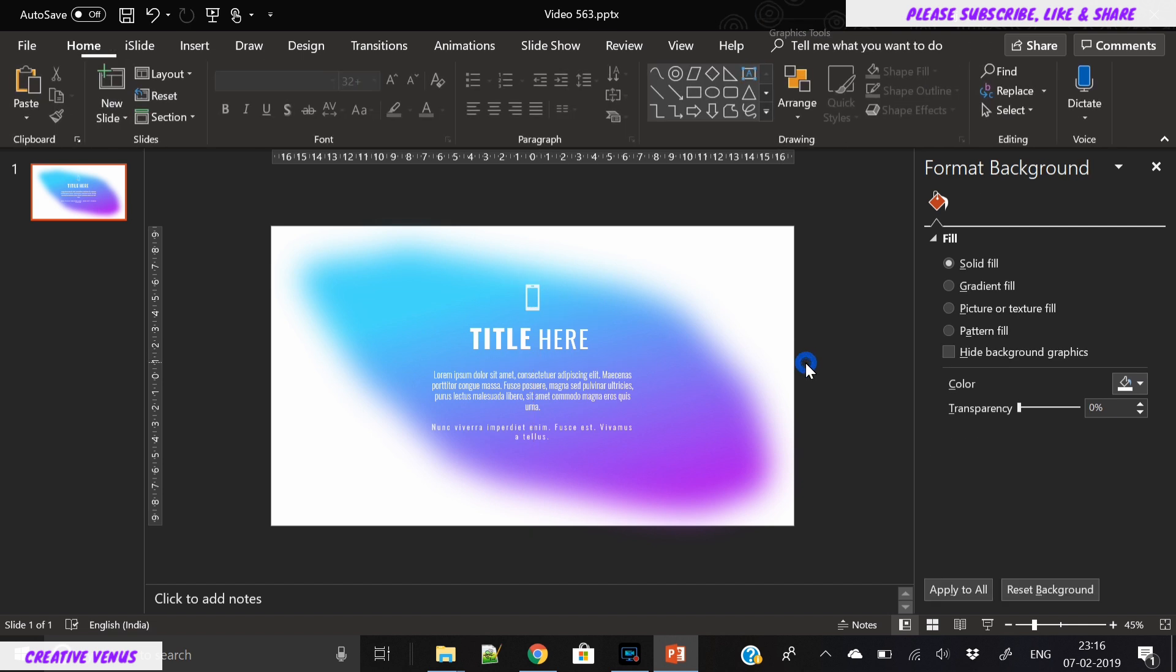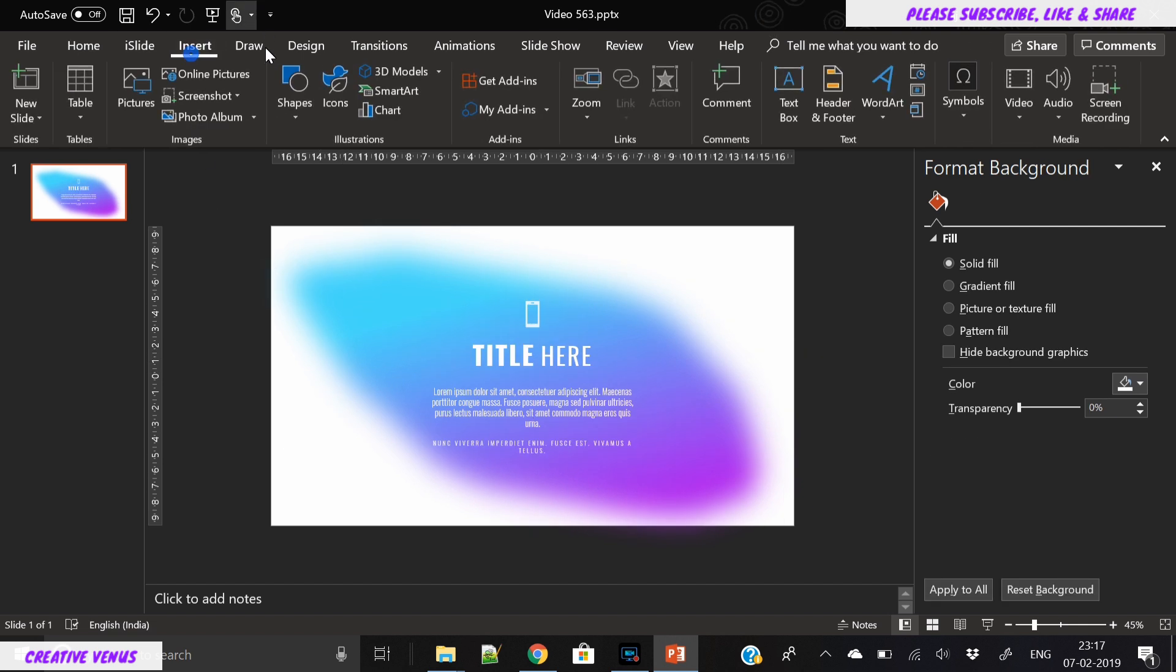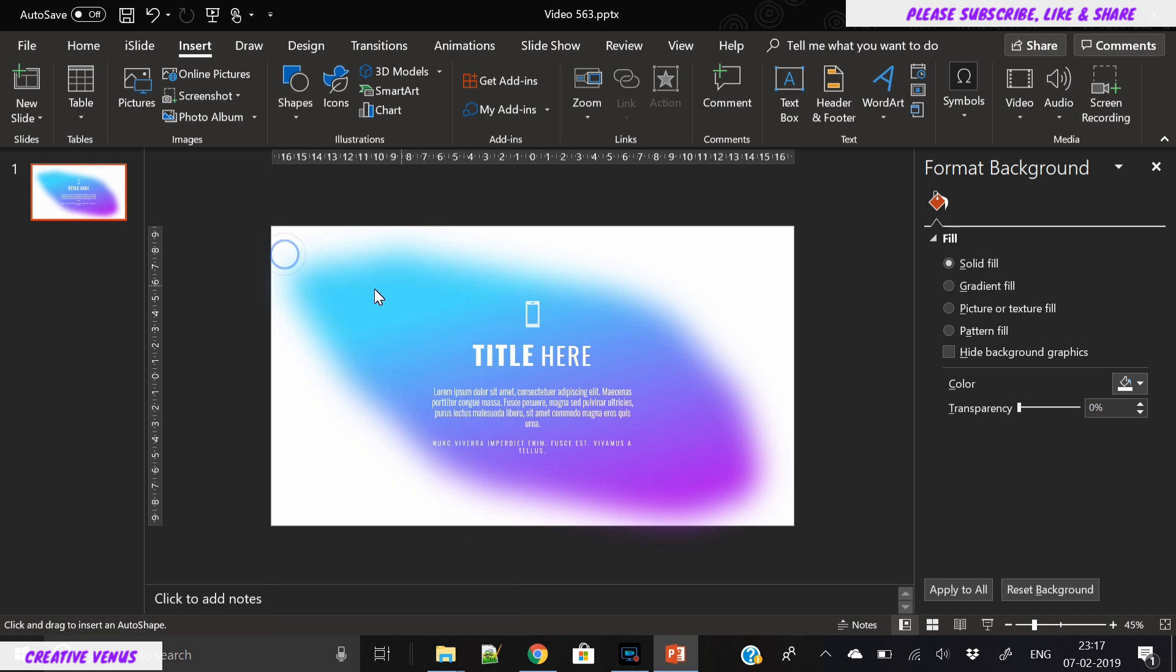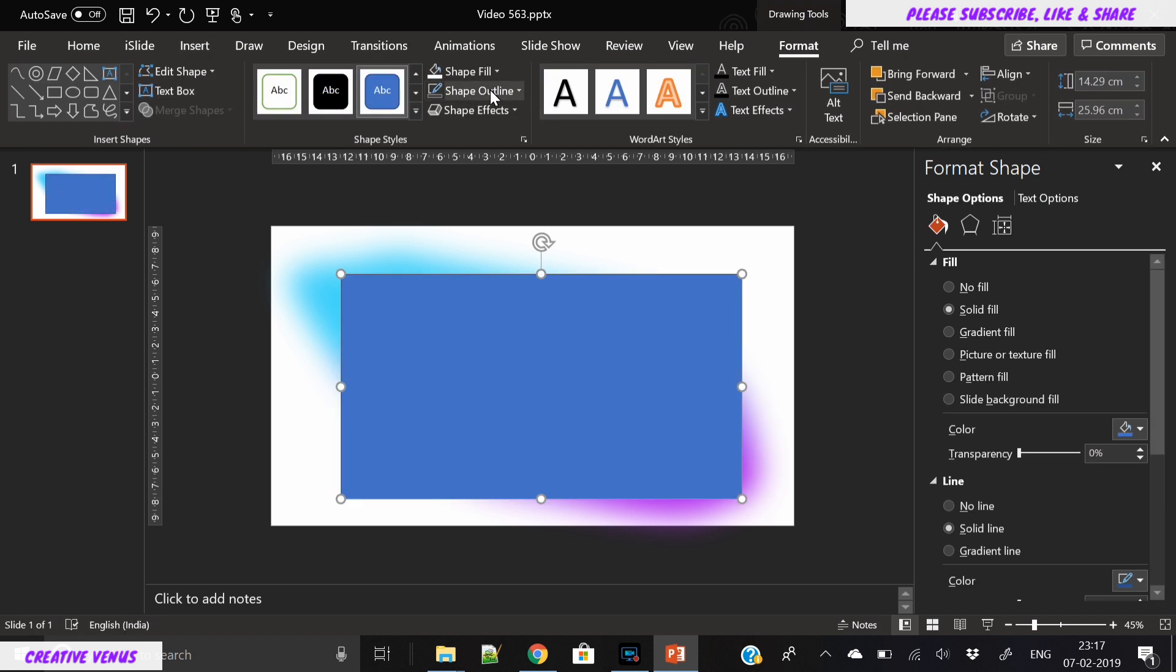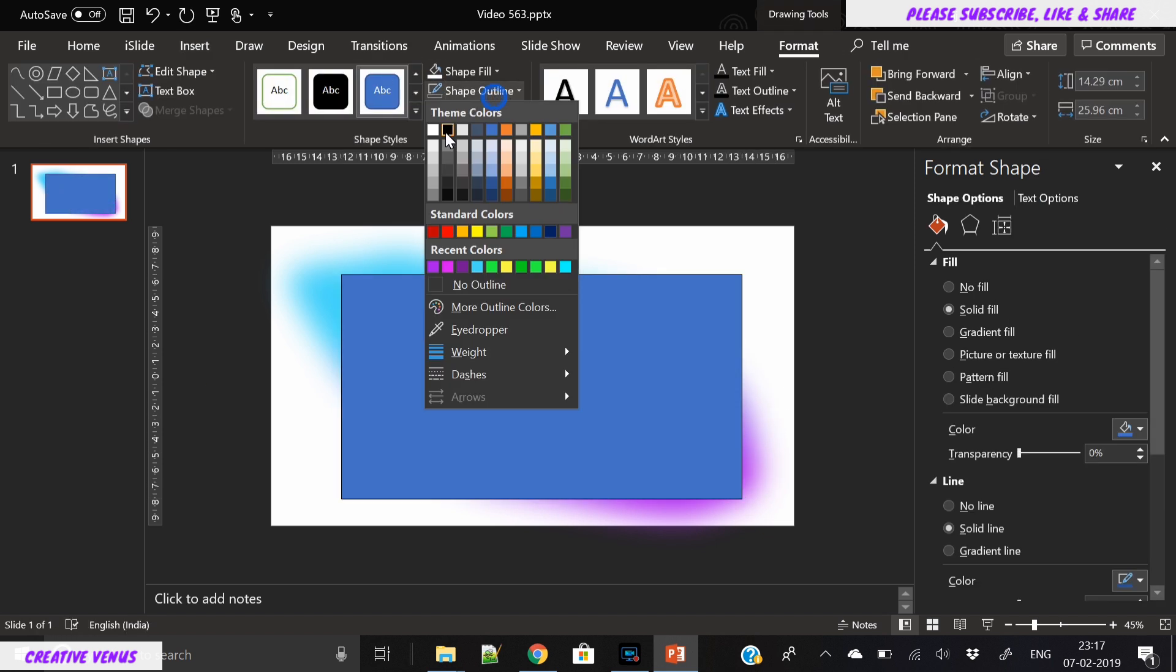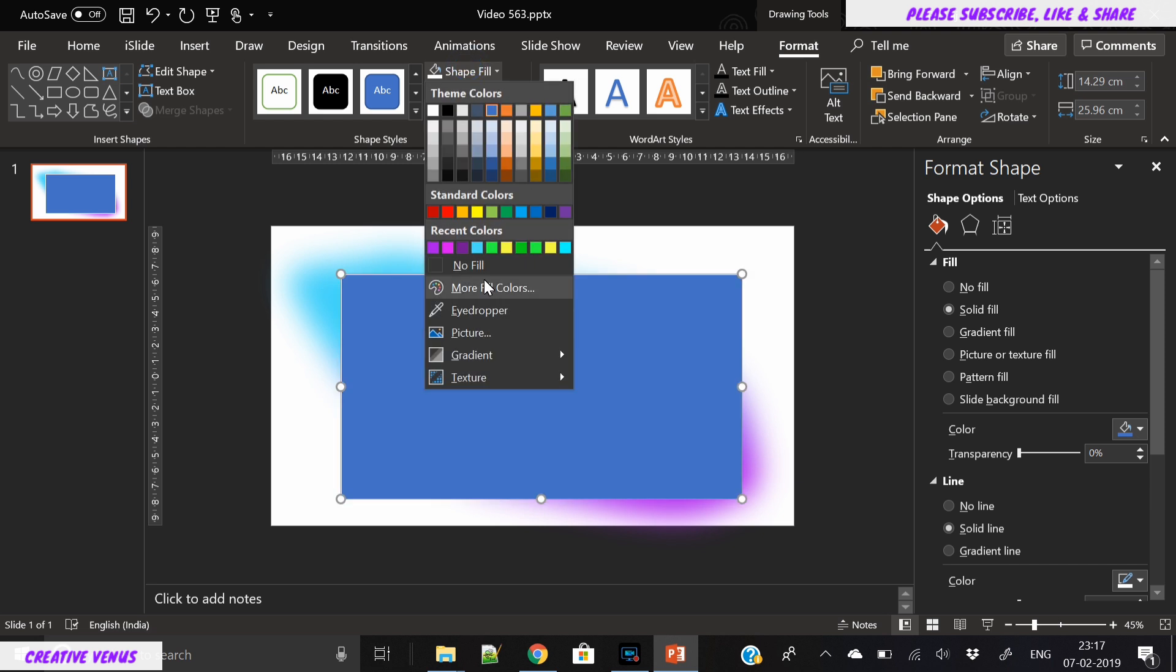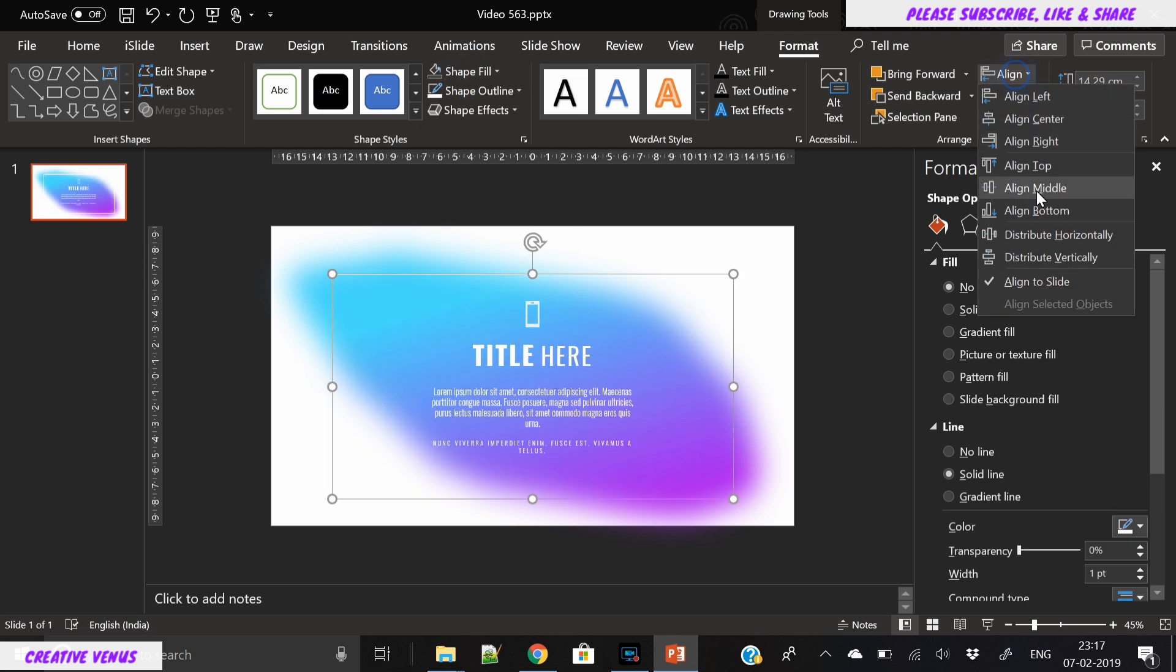Similarly, you can create multiple designs like this in different gradient backgrounds. As a last step, what we can do is create a white square border so it will look good. We have to remove its fill and only keep the outline.